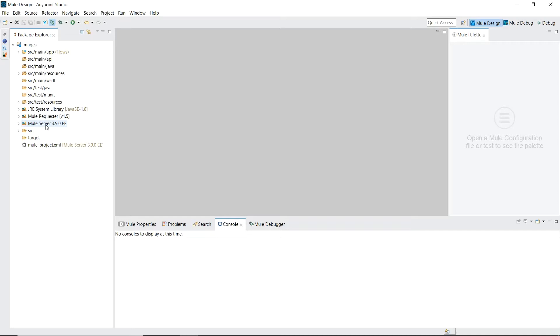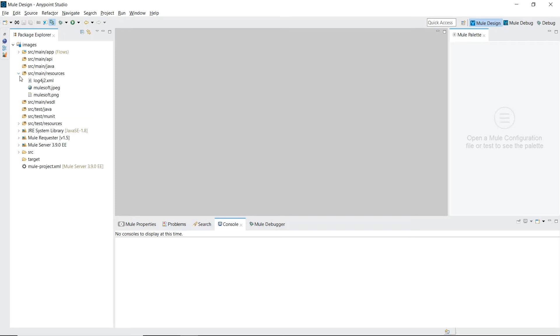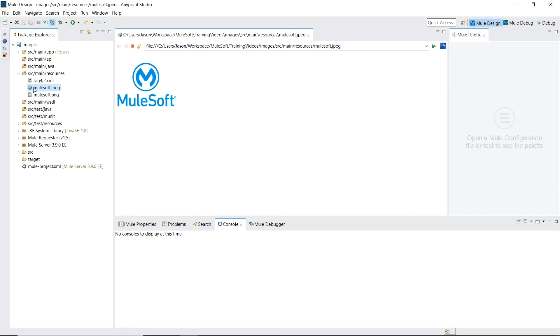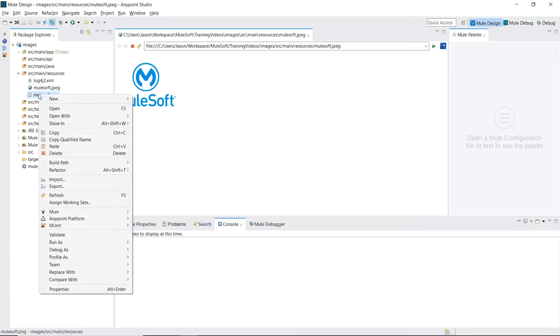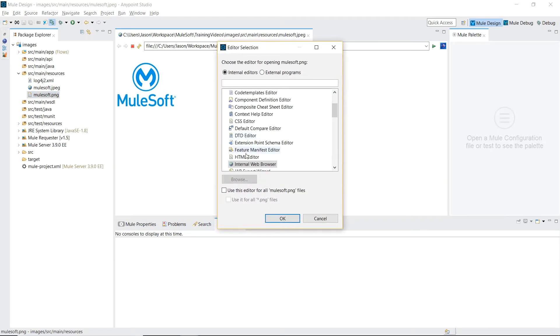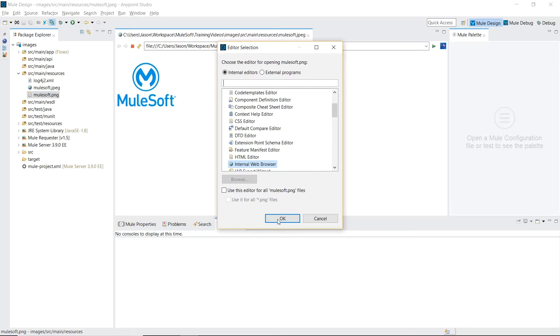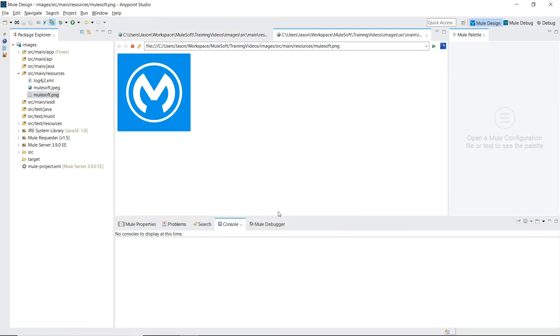The first step we need of course is we need some images to return to the customer. Inside a source main resources file I've dropped two image files in there. One named MuleSoft.jpg and the other MuleSoft.png. The JPEG is just MuleSoft's logo and name. And the PNG is just the logo with the turquoise blue background.